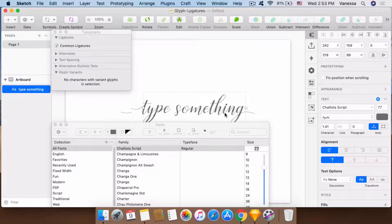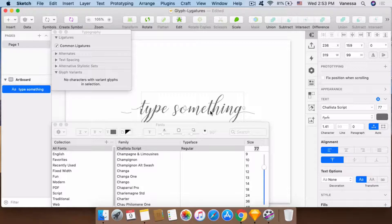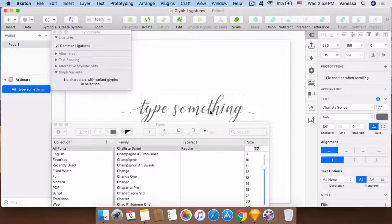There's some problem here. As you can see, Sketch is not fully, it's not actually using the end glyph.